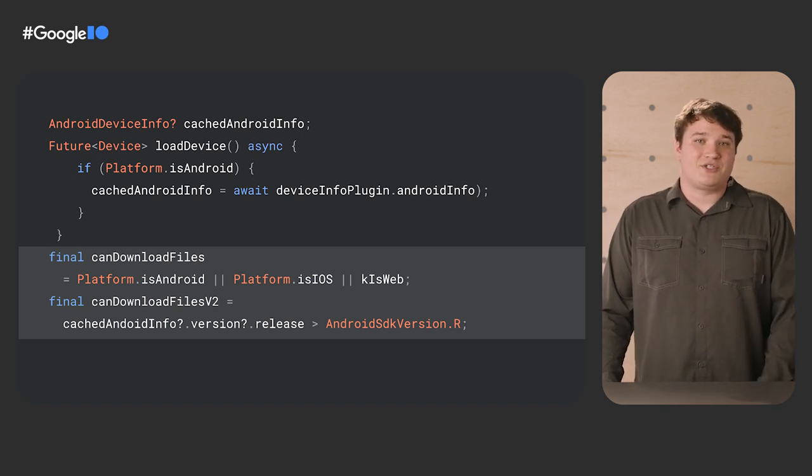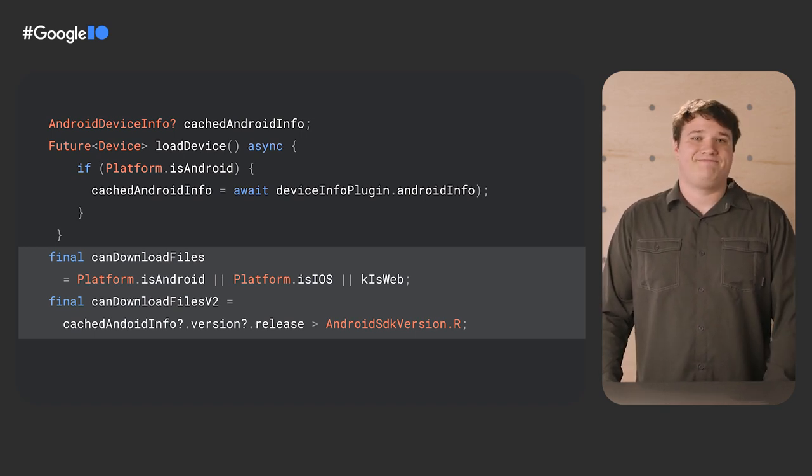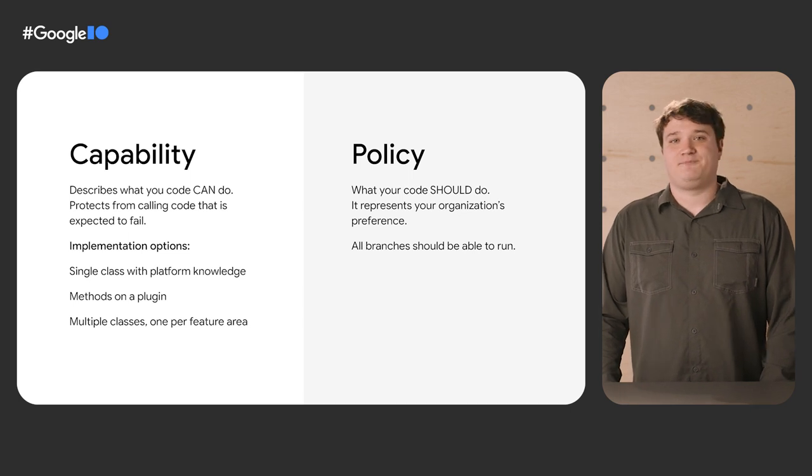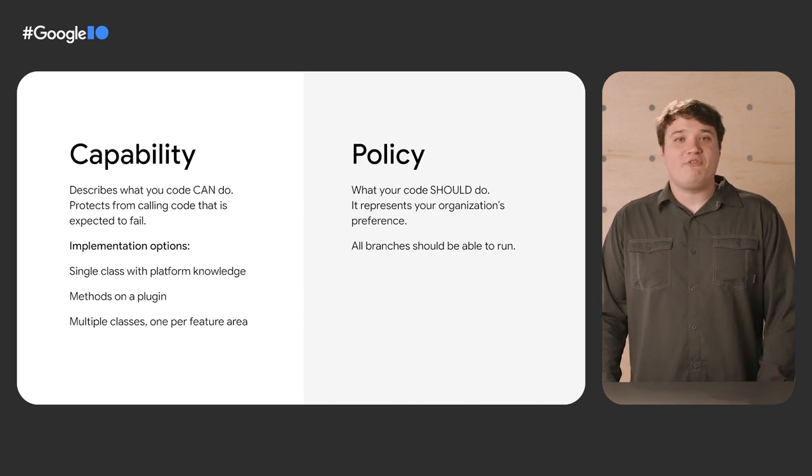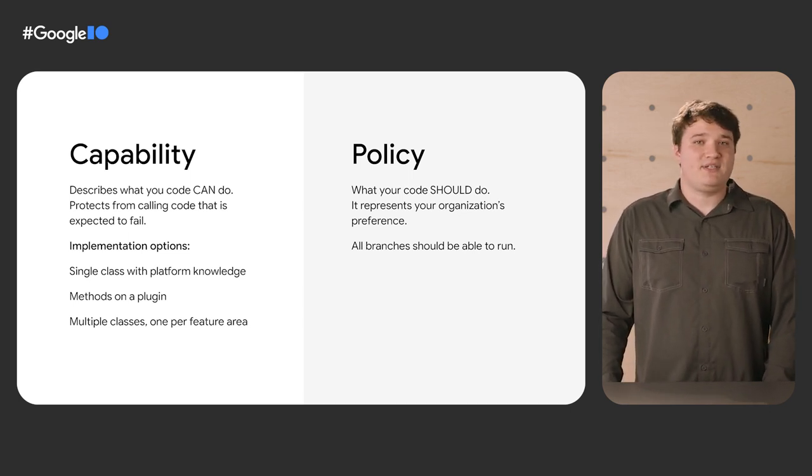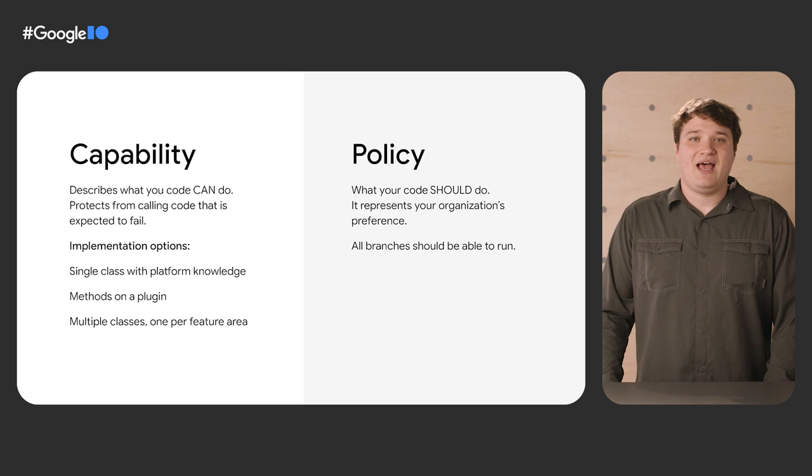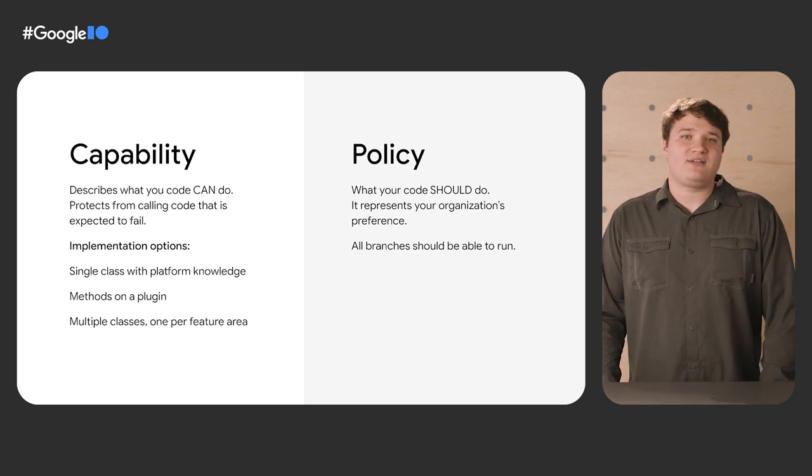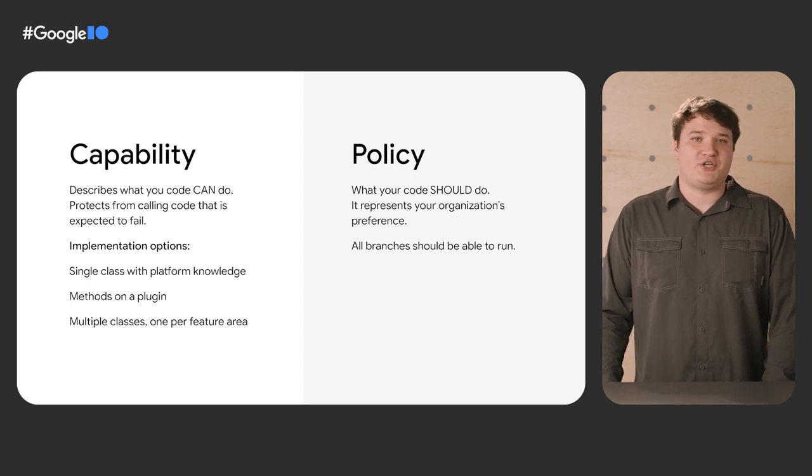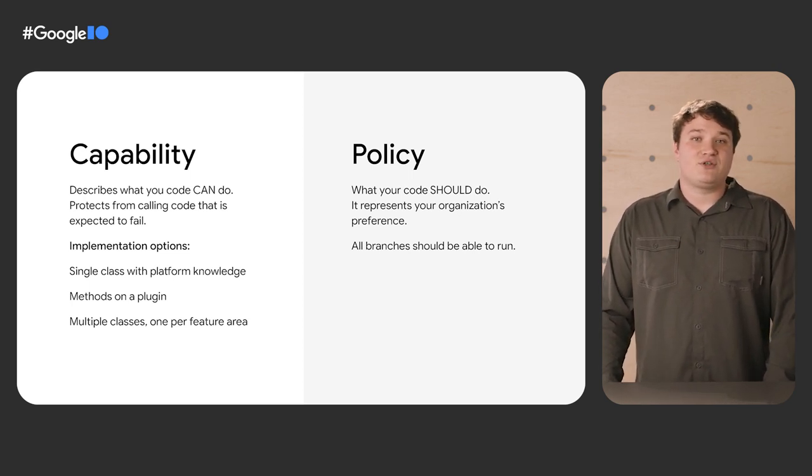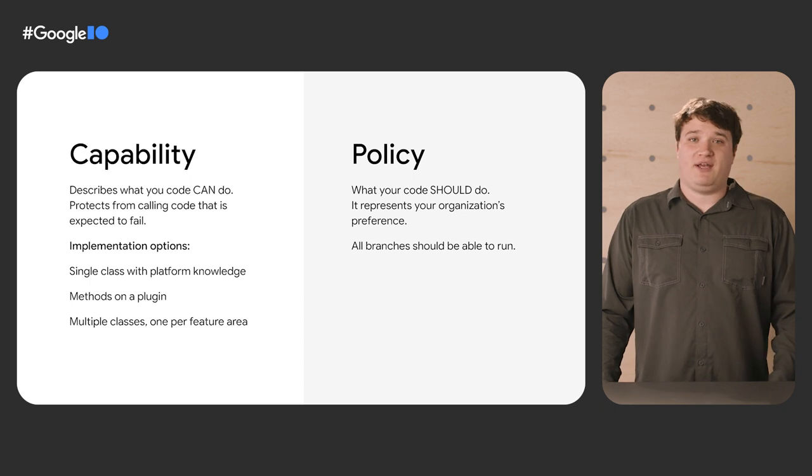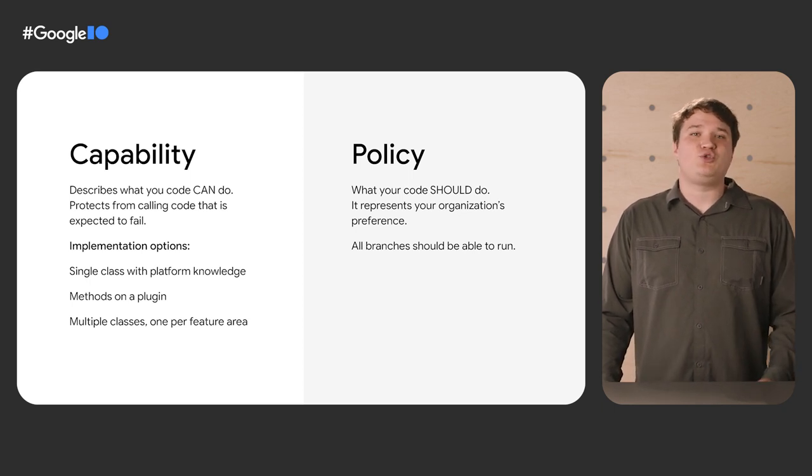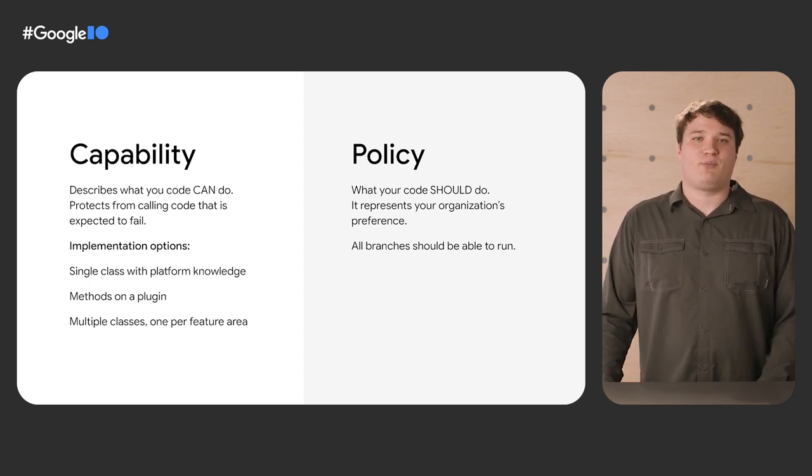So, what is our solution? Capabilities and policies. We have found that separating out capabilities and policies has helped us branch code while minimizing the complexity branch code presents. These layers live above your plugins, in your app code, and give you a testable and easy-to-maintain way to branch UI.